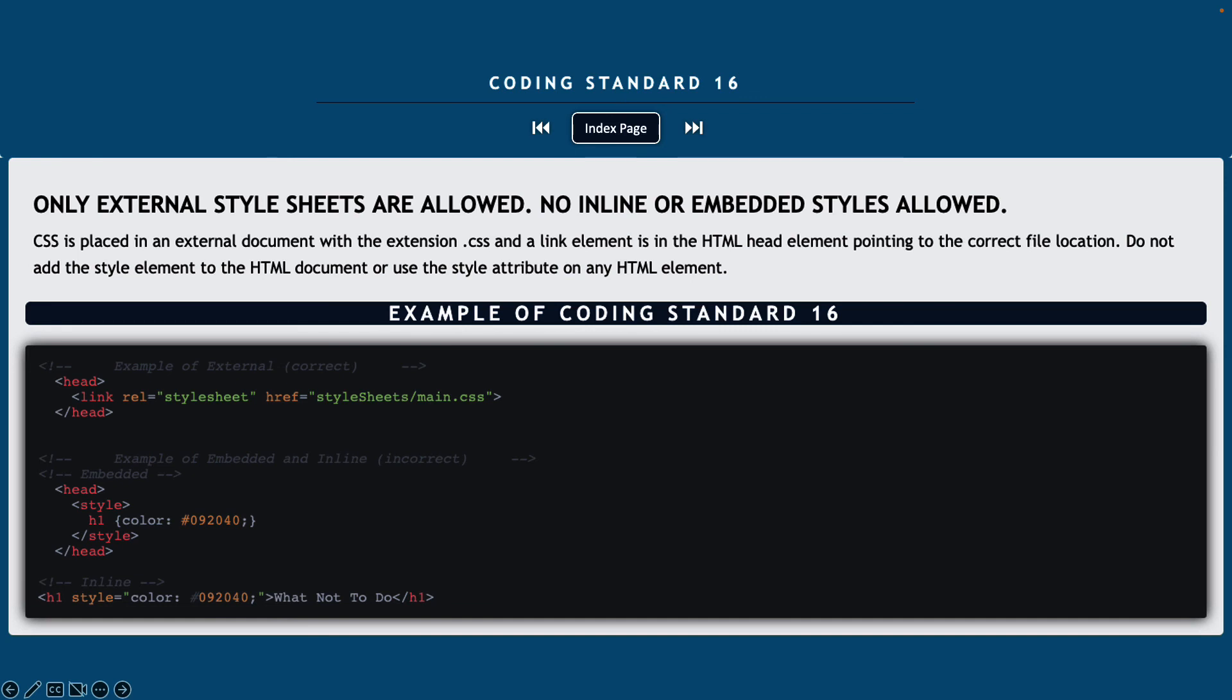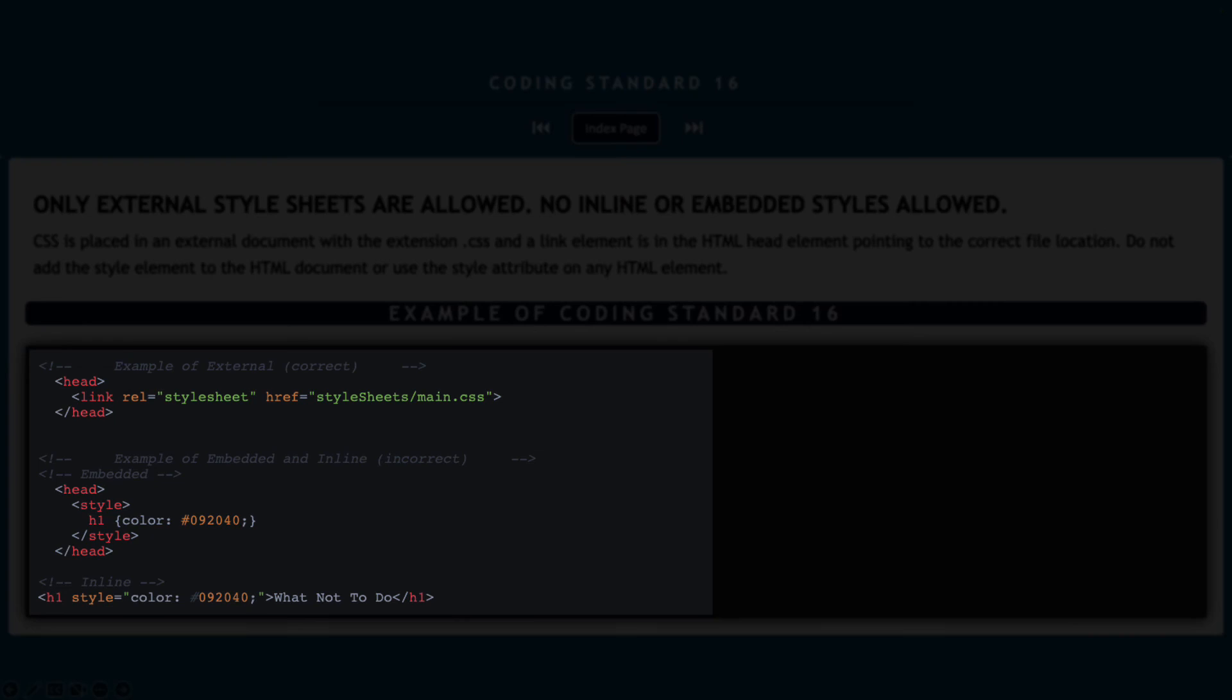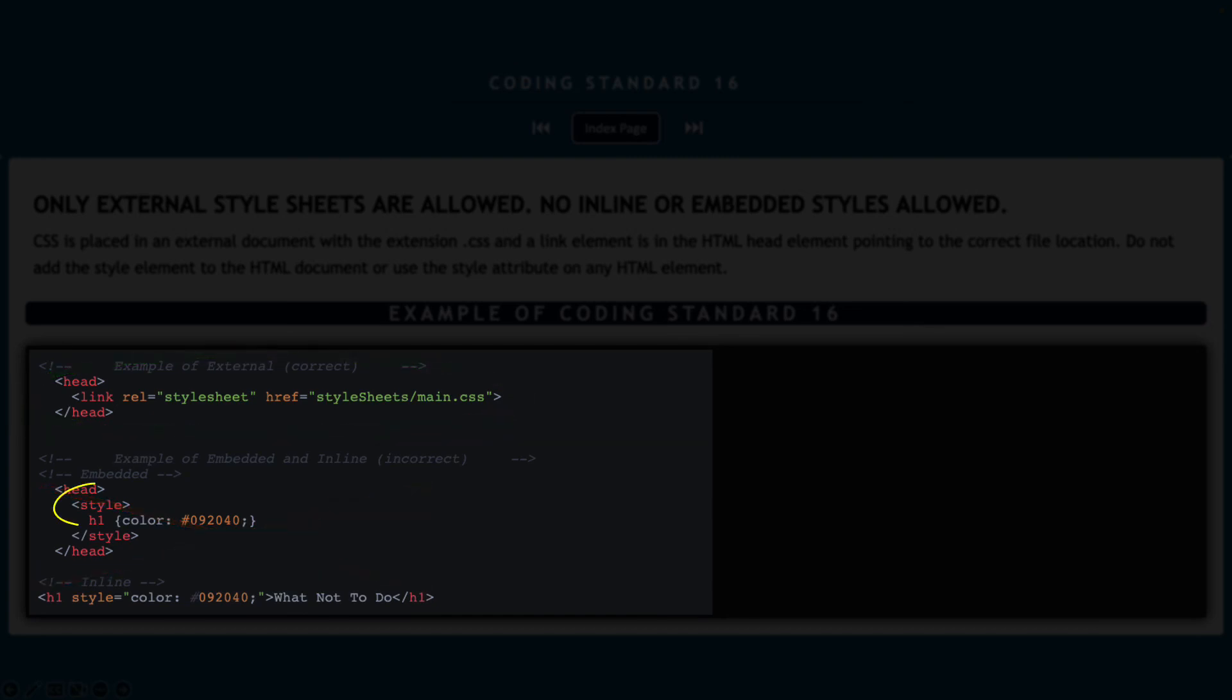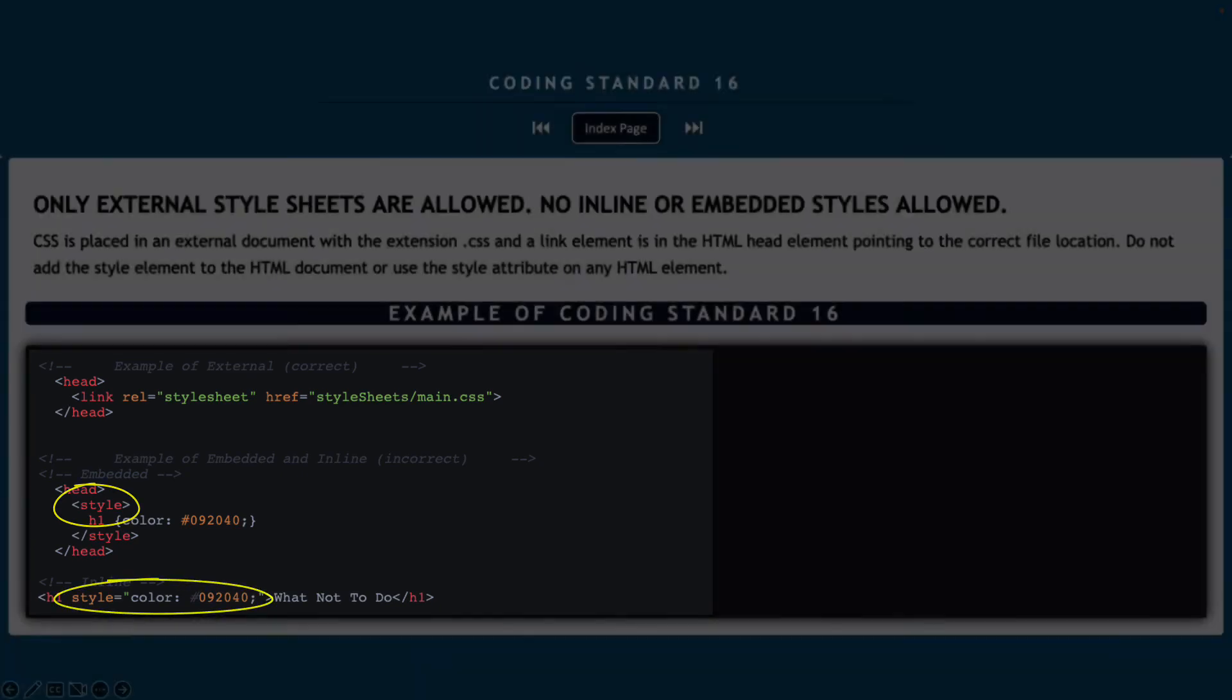With one exception this semester, you will have one assignment where you're going to do that, and the only reason that you're going to do that is it's part of the learning process to see how it's used. And that would be for coding exercise number three that you'll be doing. After that and beyond that, we will not be using any inline or embedded styles. Notice in the example down below how to correctly reference our external style sheet is listed in the head element. And then notice that the incorrect example shows an embedded style element and then the inline is showing a style attribute.